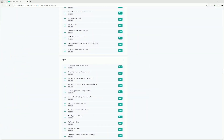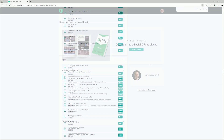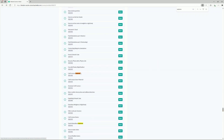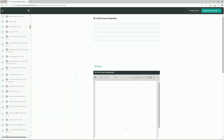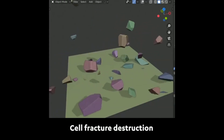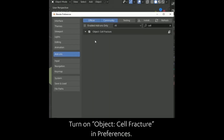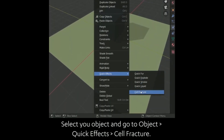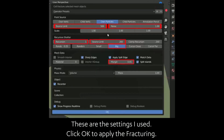Let's try and find something cool to do — so let's do Ctrl+F, maybe we'll search for 'explosion cell fracture'. So like I said we've got the video, let's watch it first: turn on object cell fracture in preferences, select your object and go to Object > Quick Effects > Cell Fracture. These are the settings used — click OK to apply the fracturing.